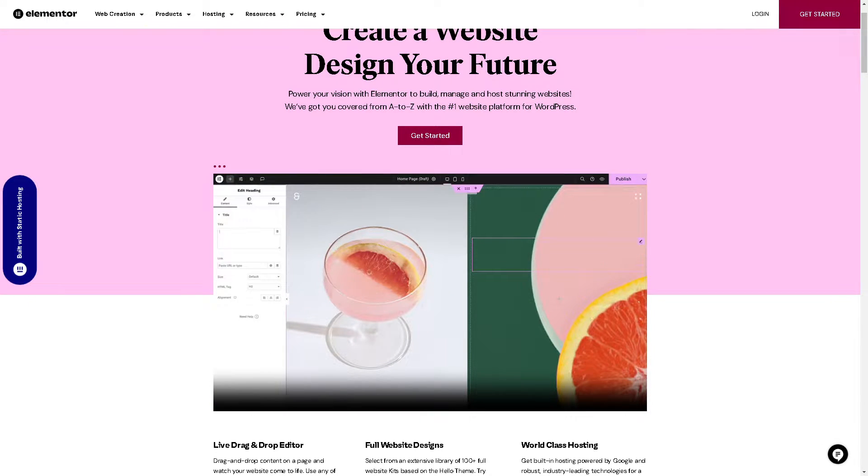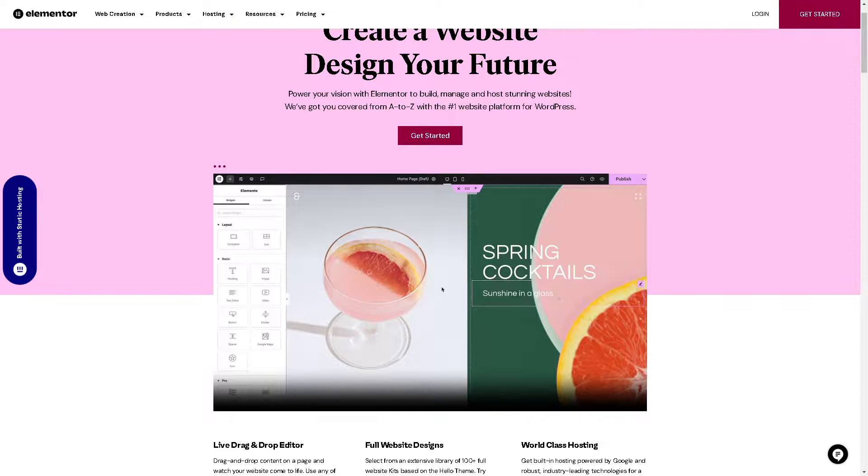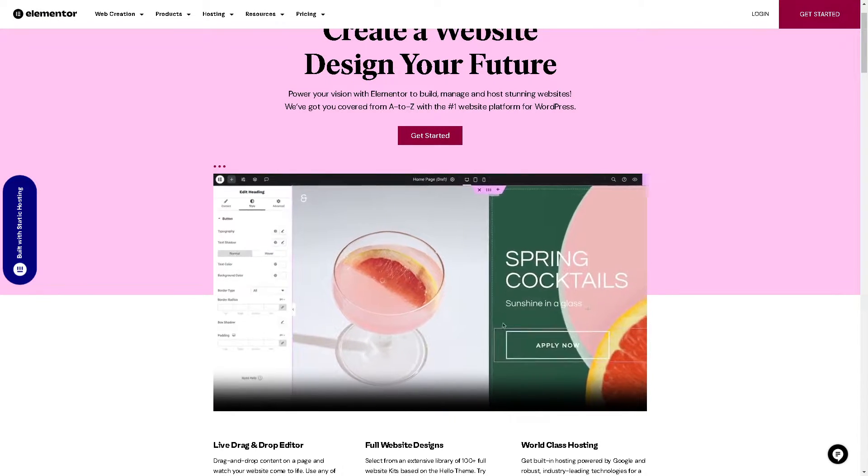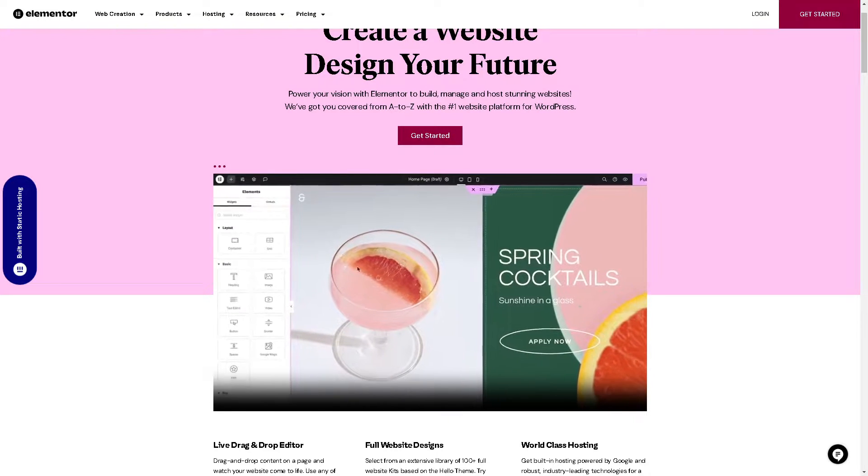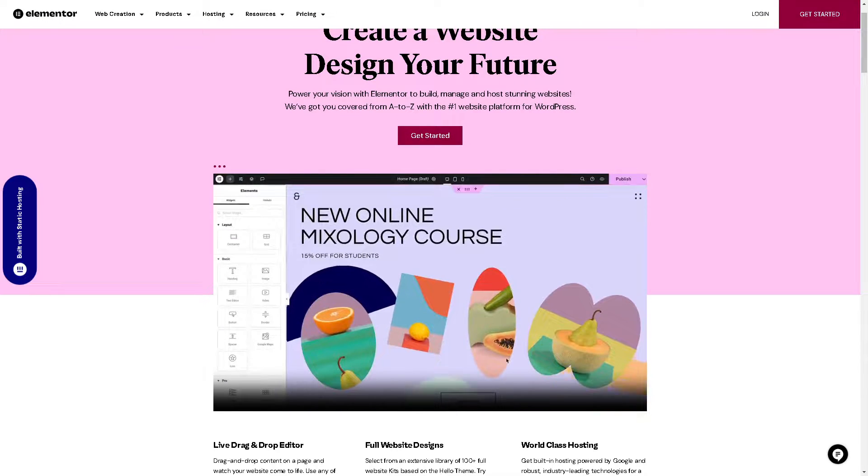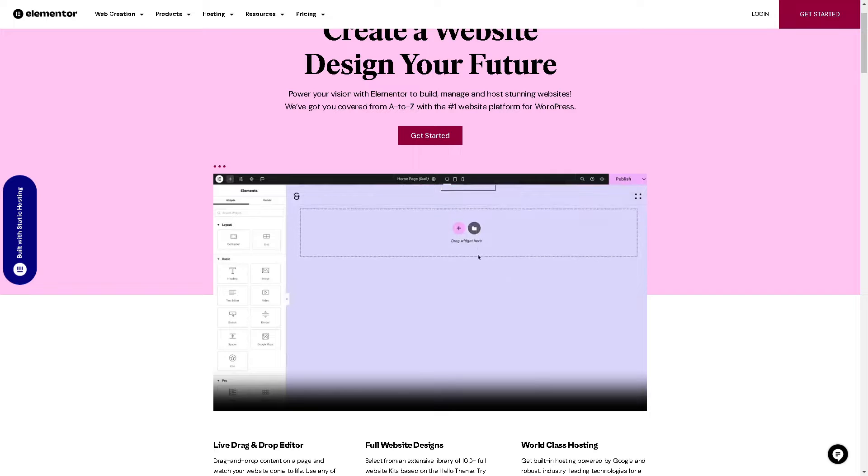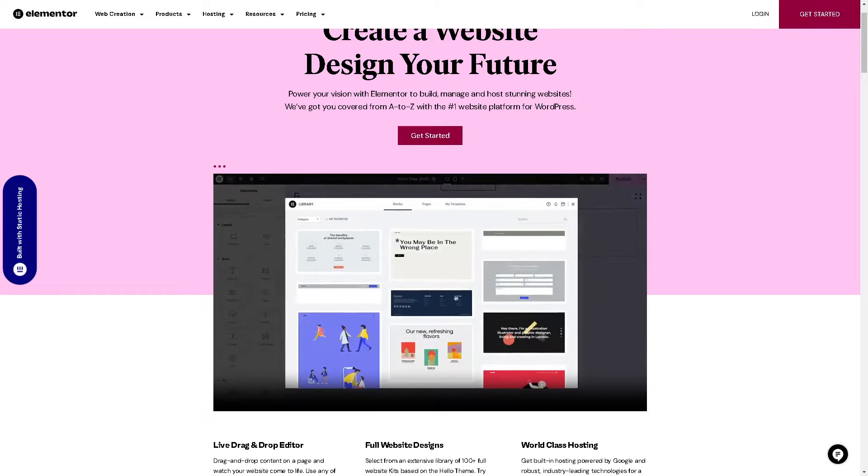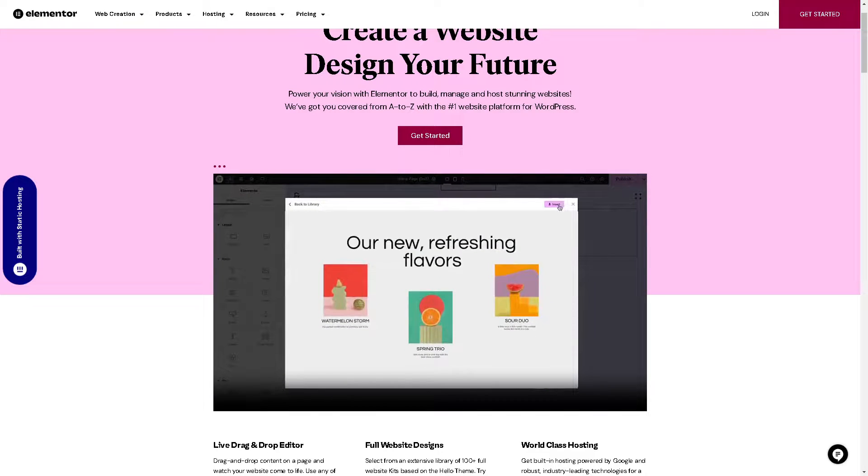So whether you're a beginner or a seasoned pro, Elementor makes it easy to create beautiful websites quickly and efficiently, and from here we're going to have the judgment on which is going to be the better page builder for you.